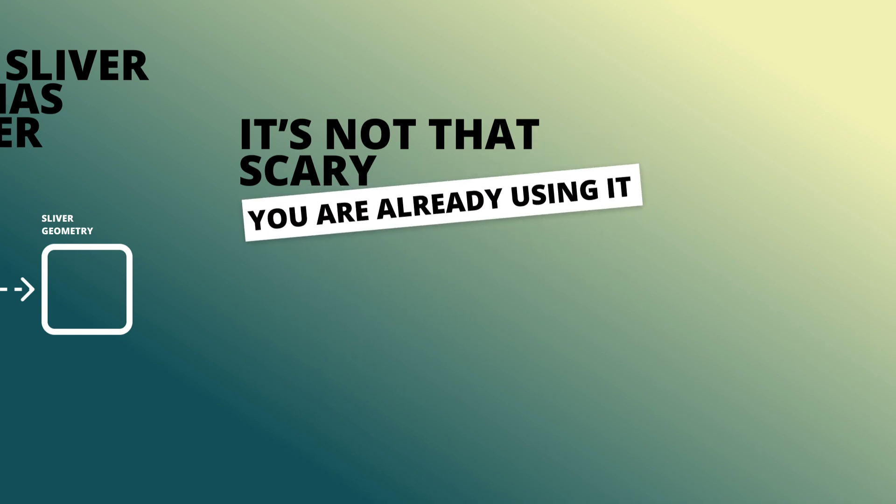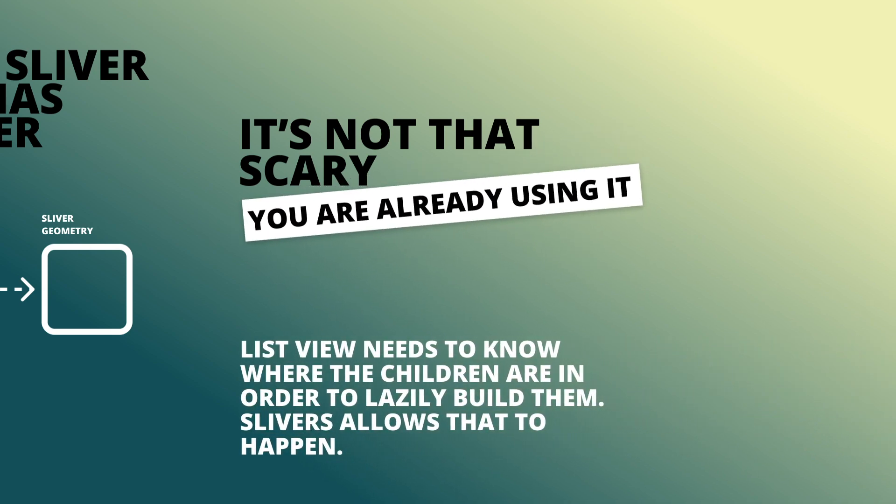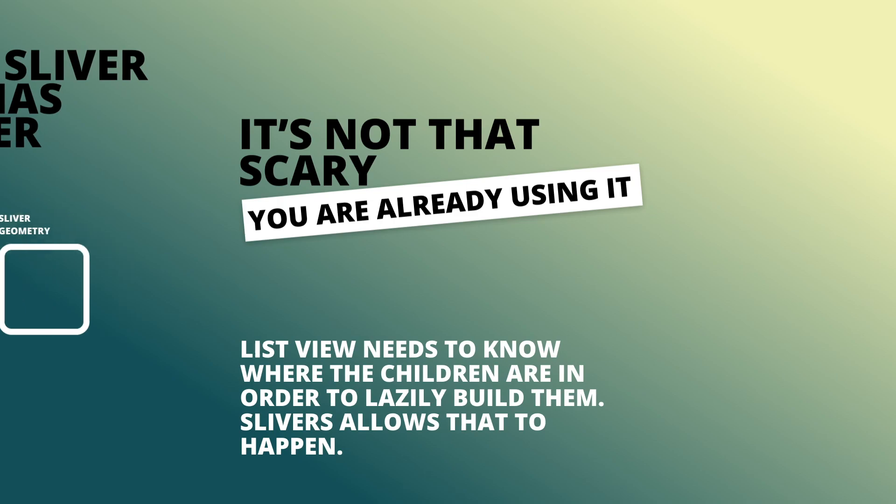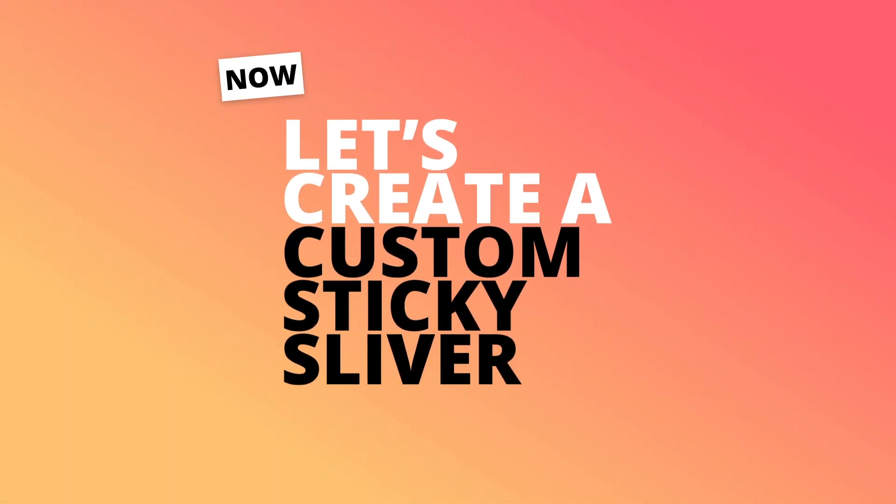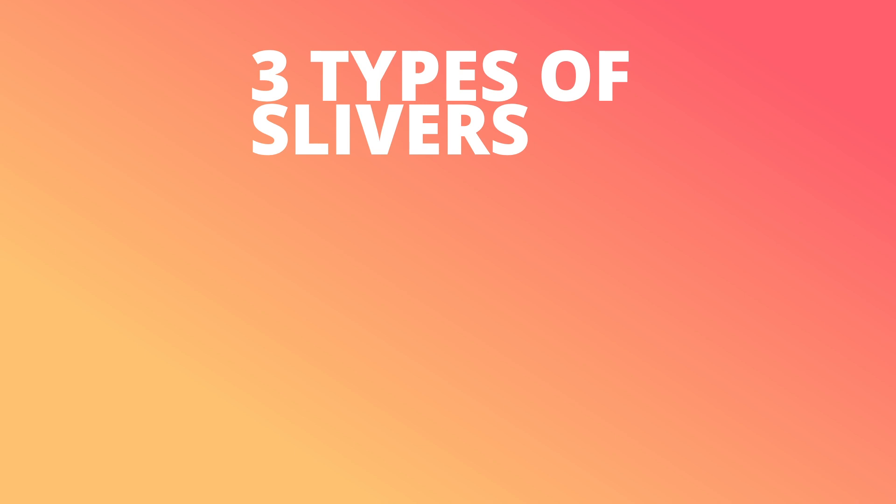It's not as scary as it sounds. You are already using slivers. The normal list view needs to know where the children are in order to fire its builder to build the next one. Slivers is the reason that this can happen. Now let's create our own custom sticky sliver. To do that there's one more thing you need to know.